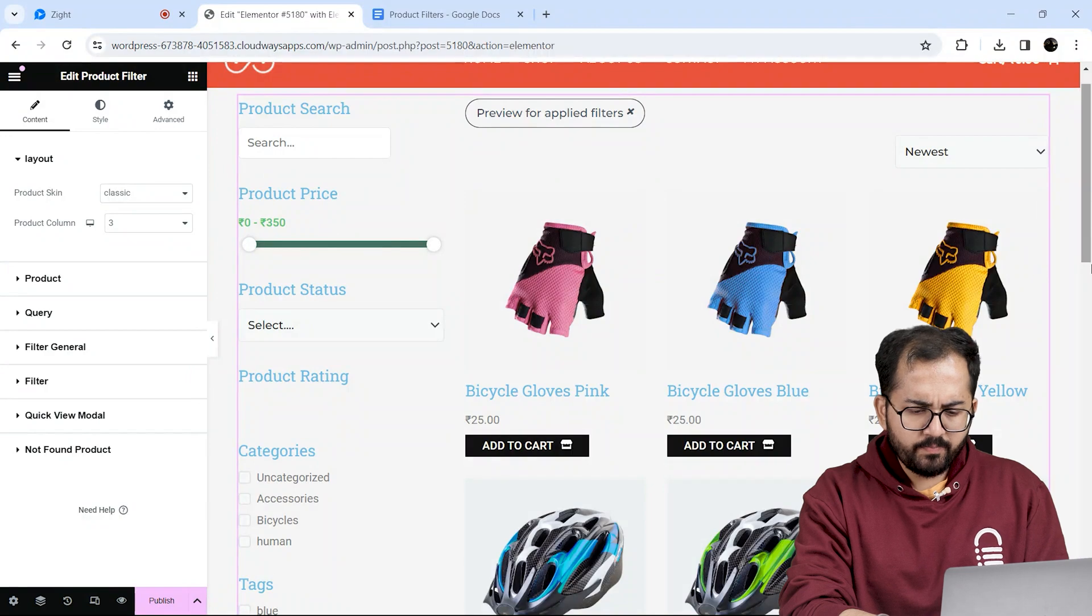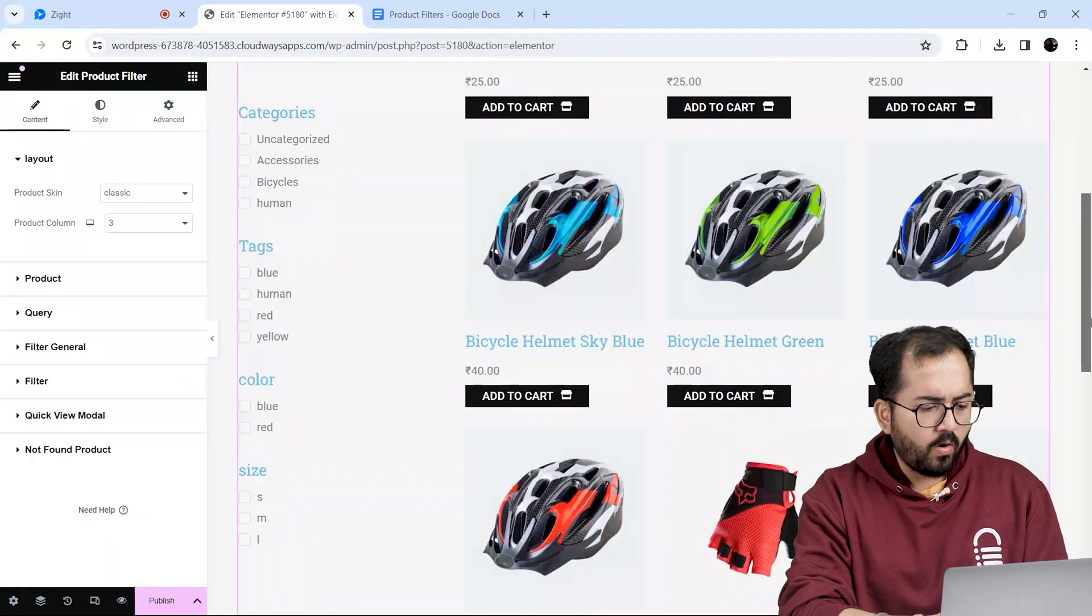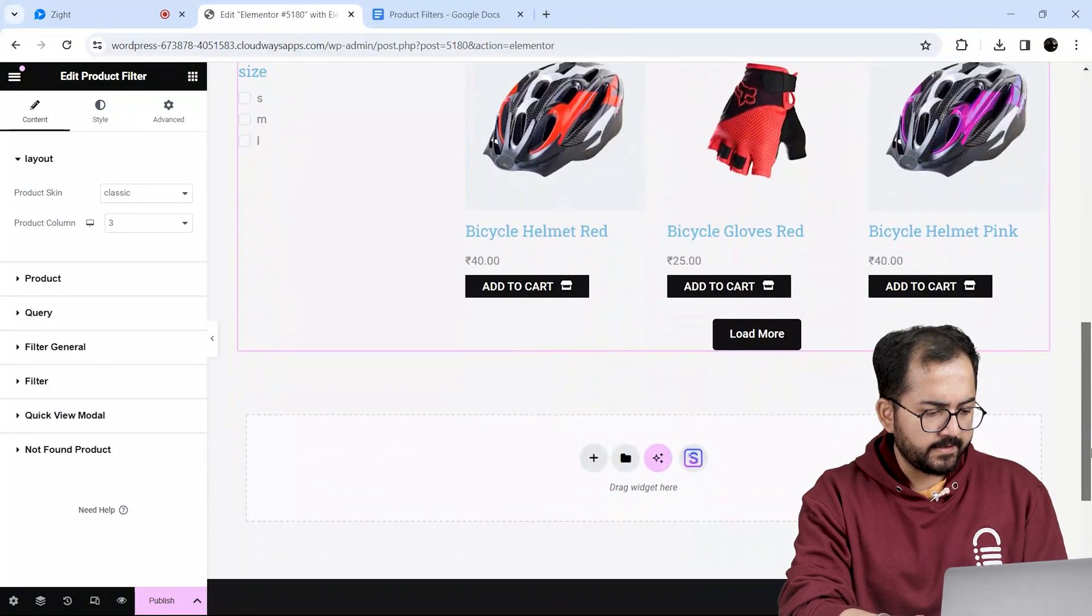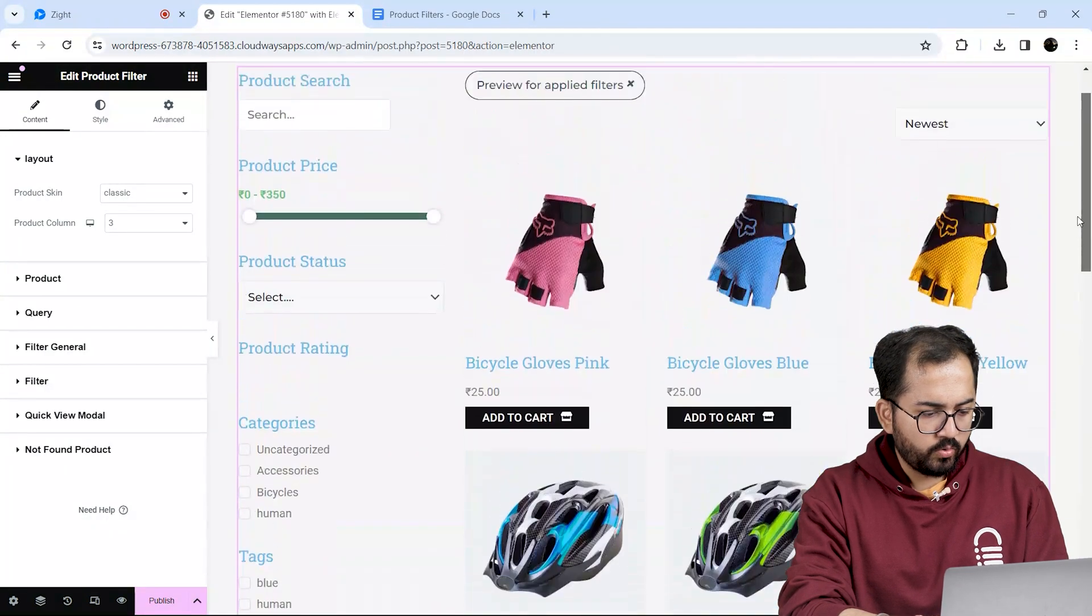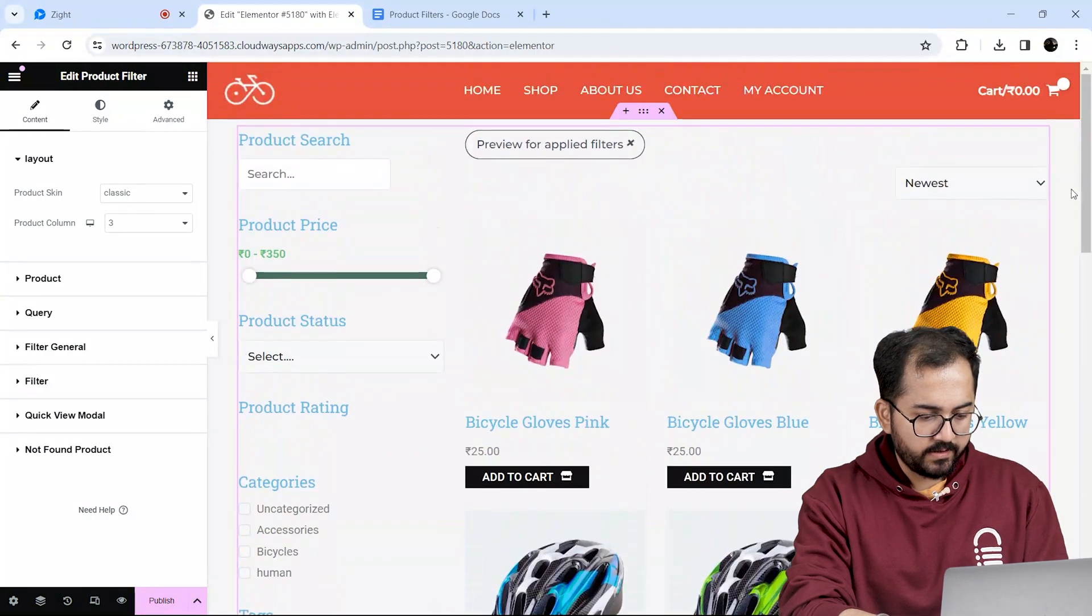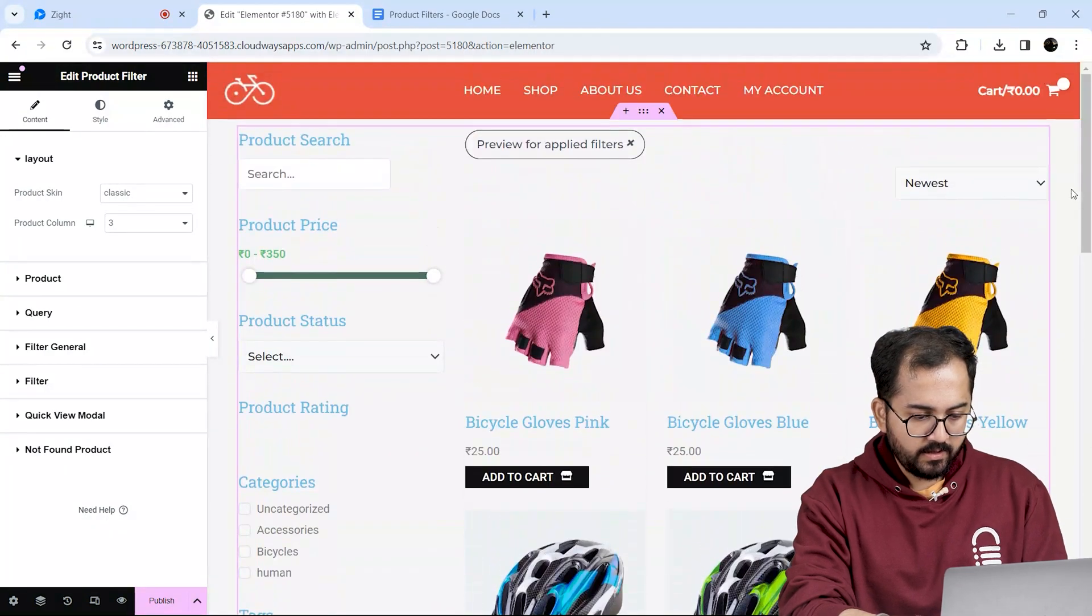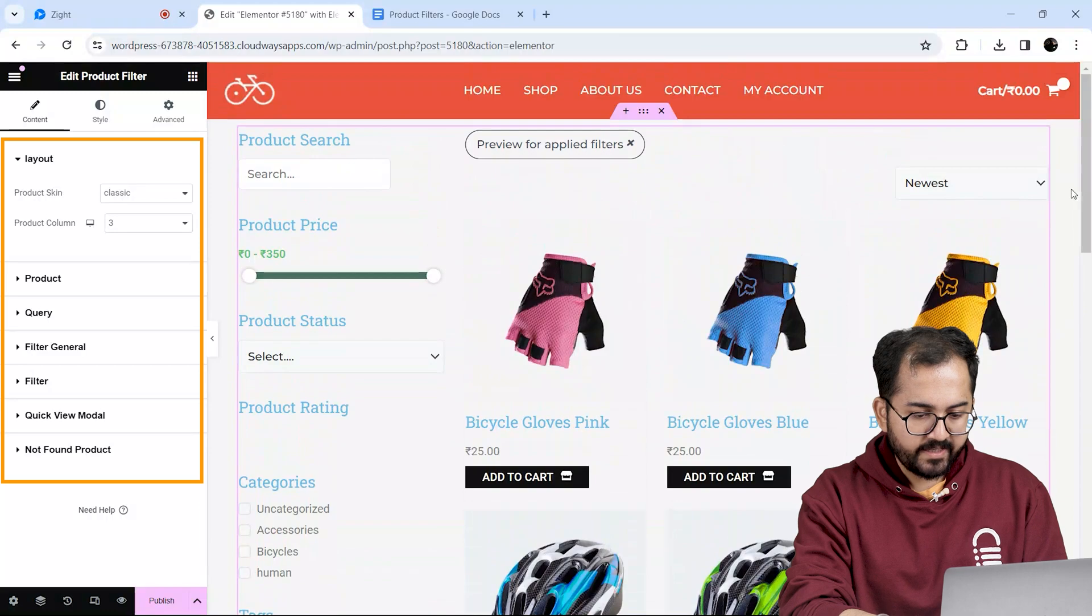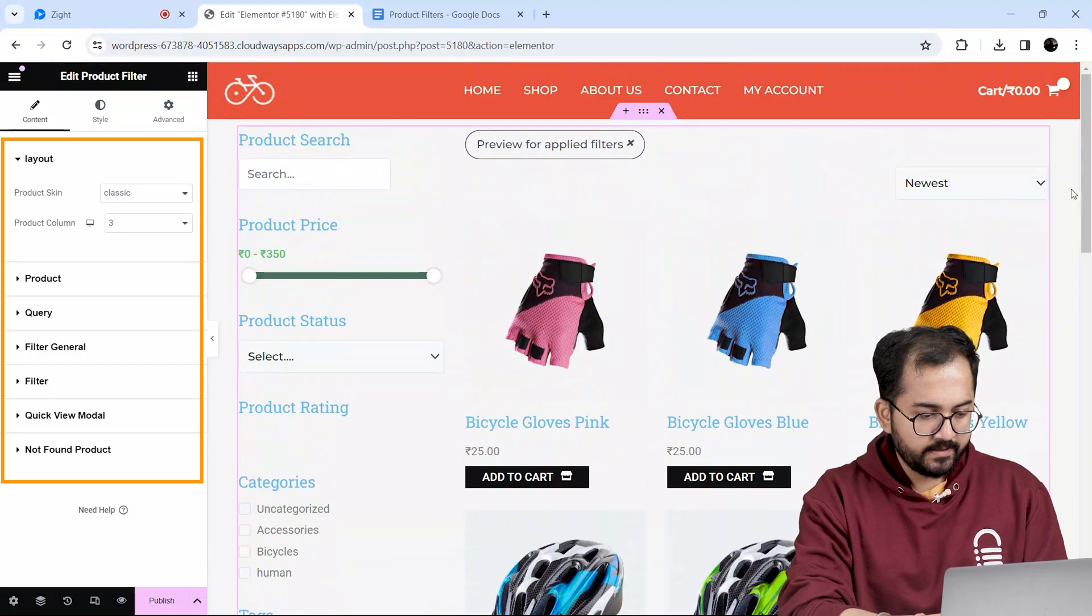This should give you a pre-built product page with all the filters like this. To customize these filters, I'll go to the left sidebar and change these settings.